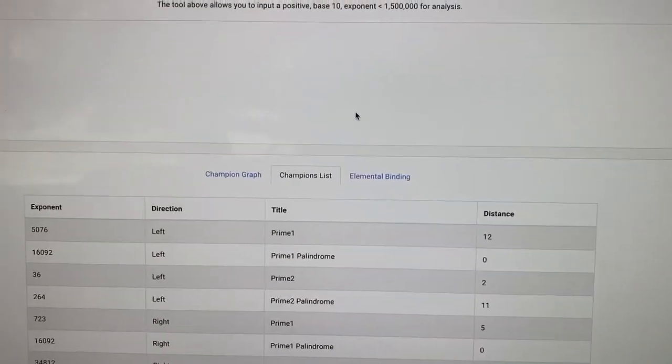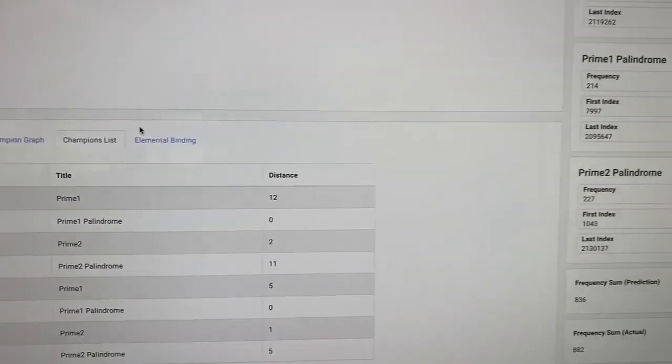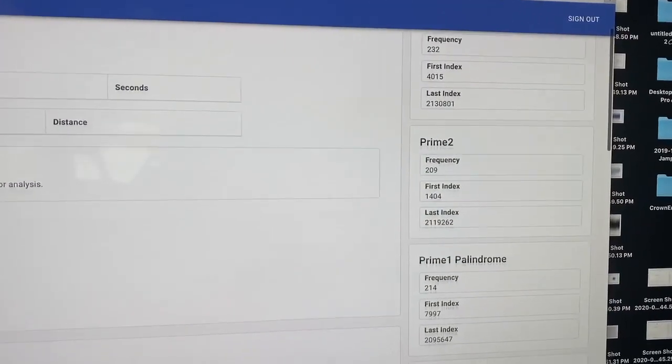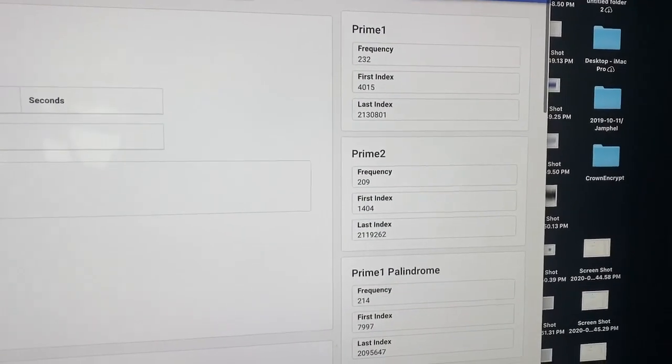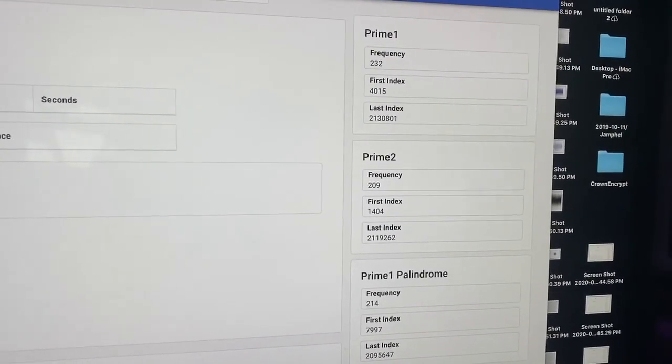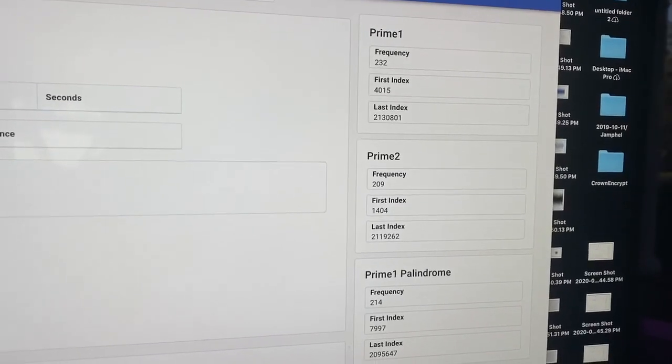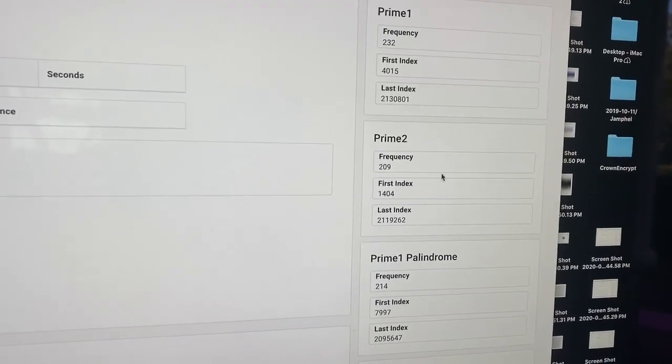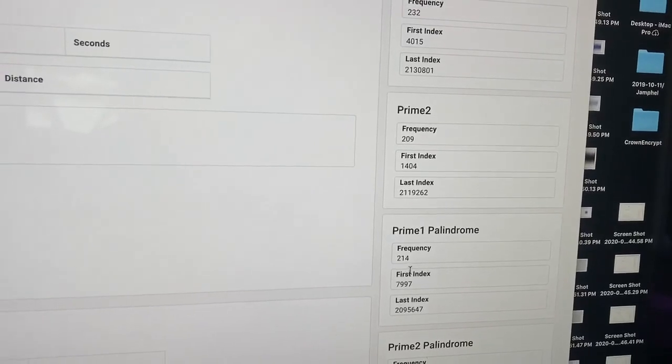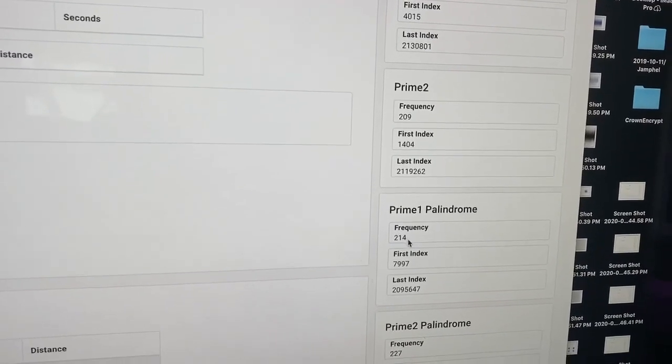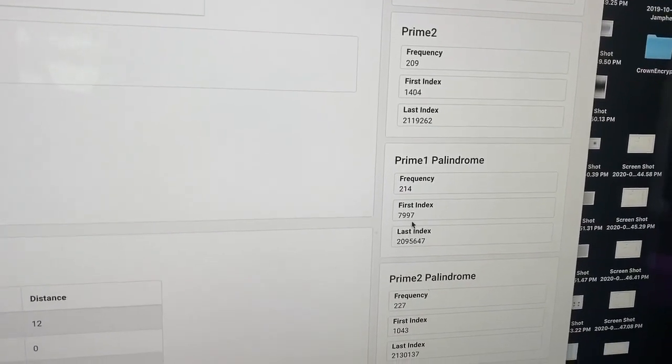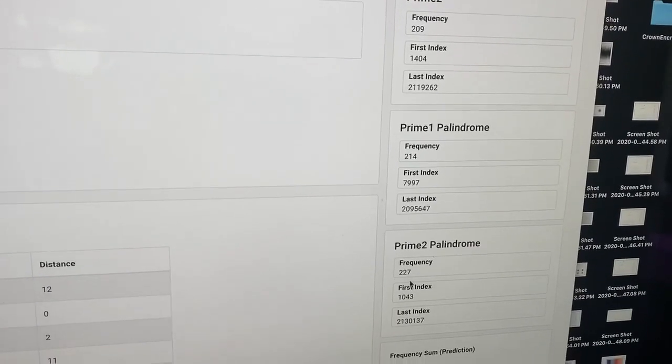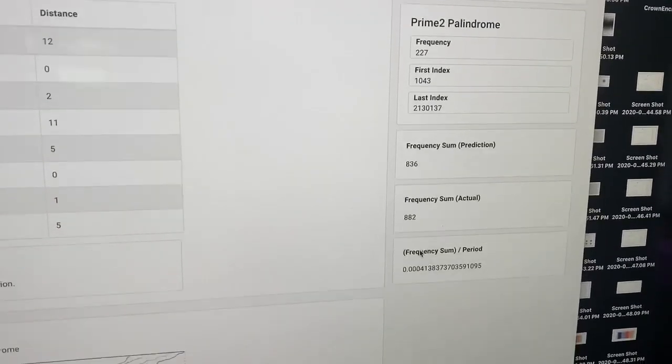On the right side, the first prime shows up in the string 232 times. The second prime shows up 209 times. The first prime palindrome shows up 214 times and the second prime palindrome shows up 227 times.